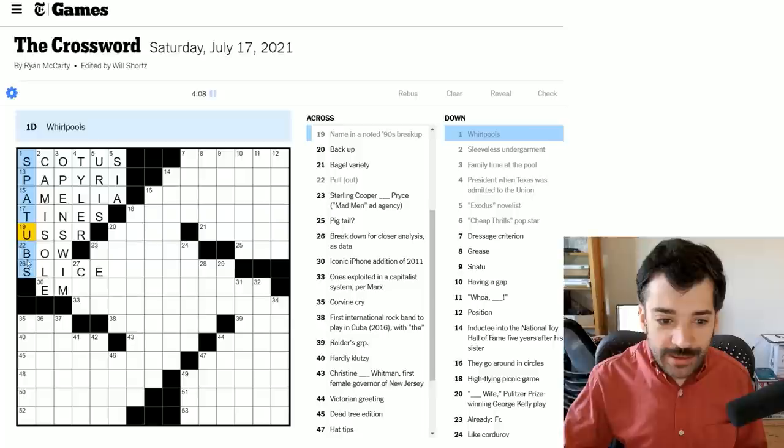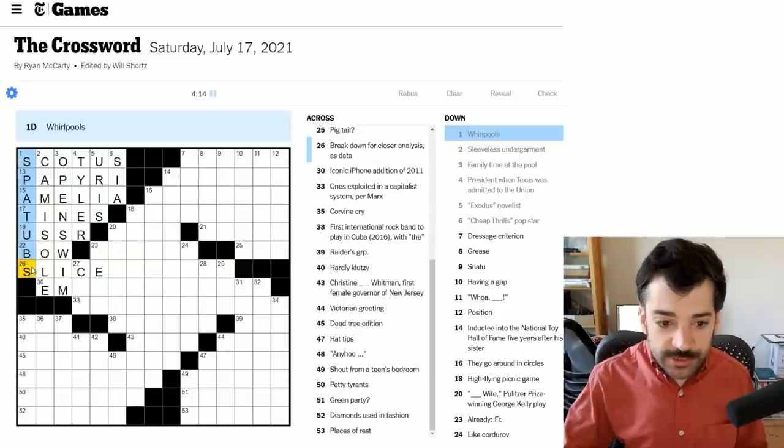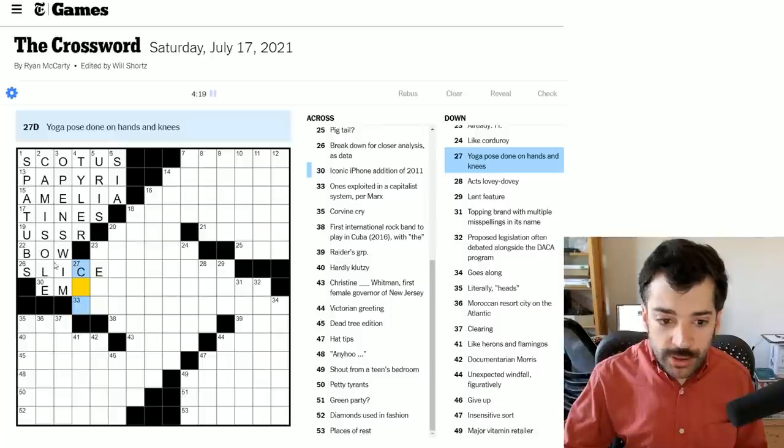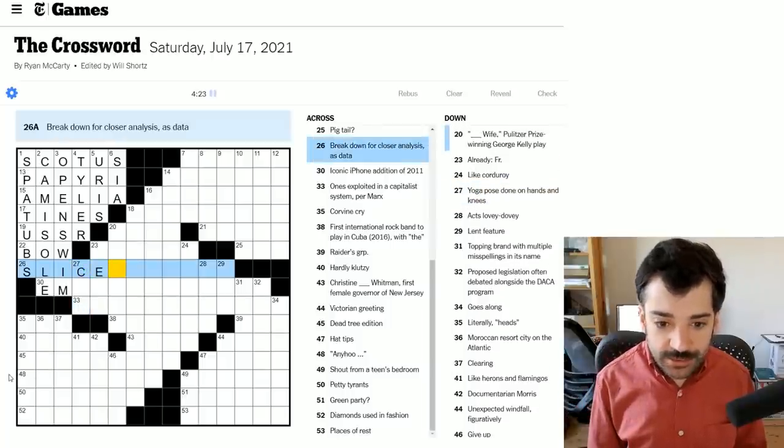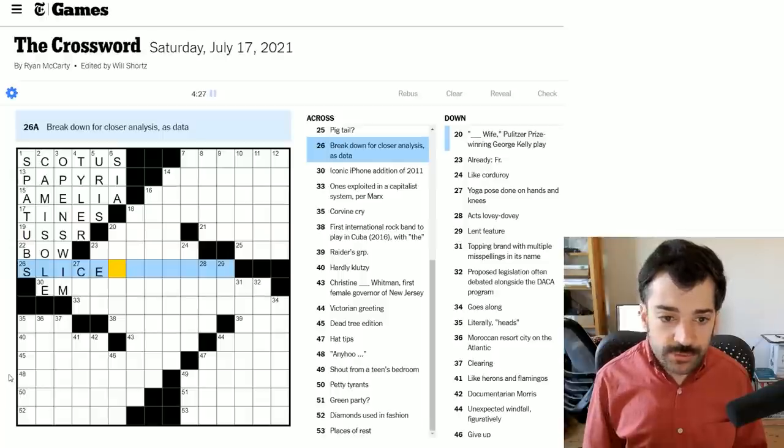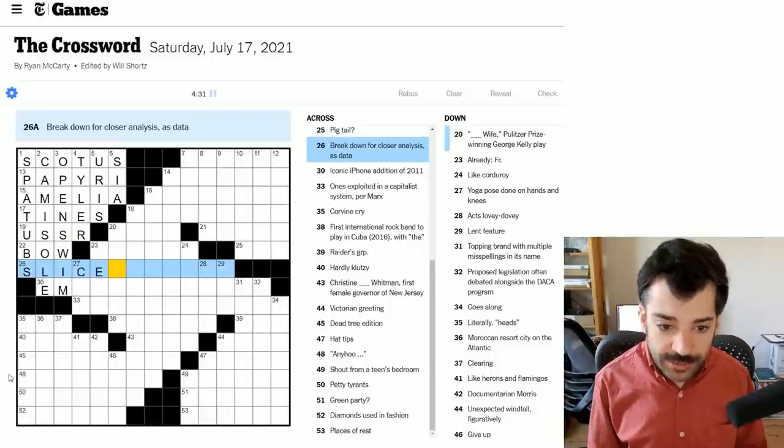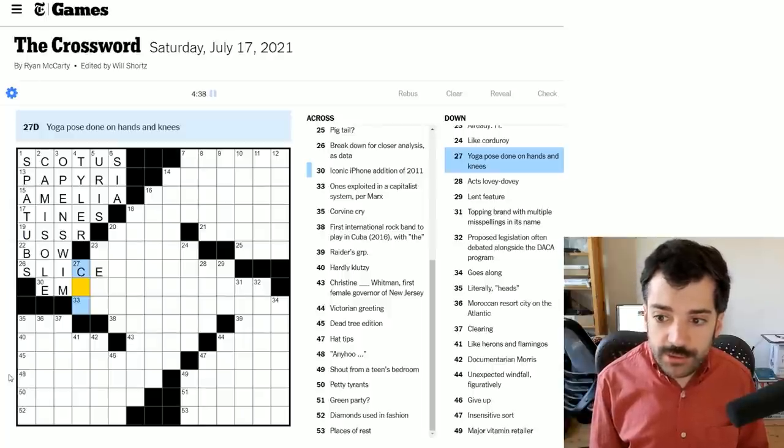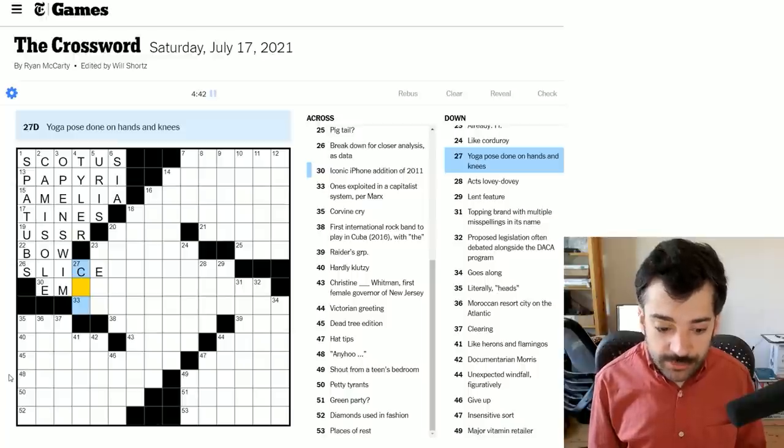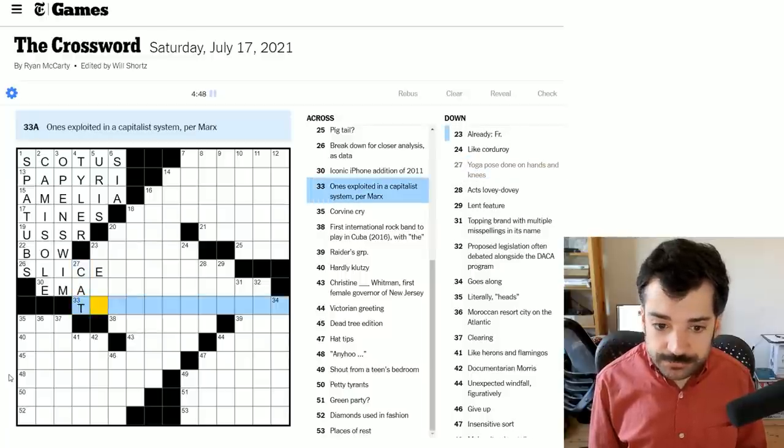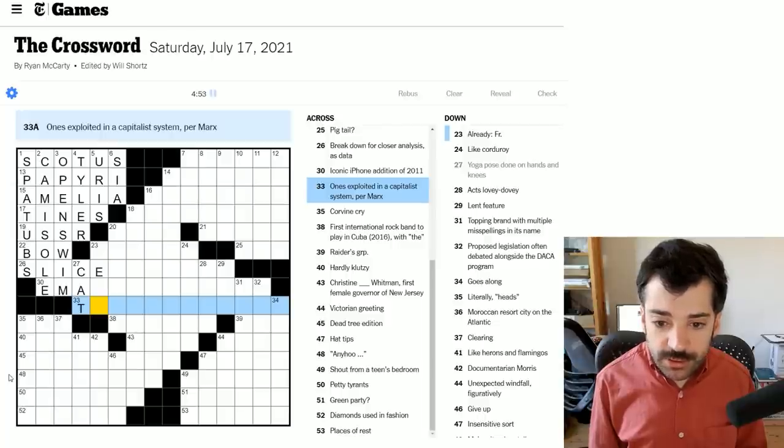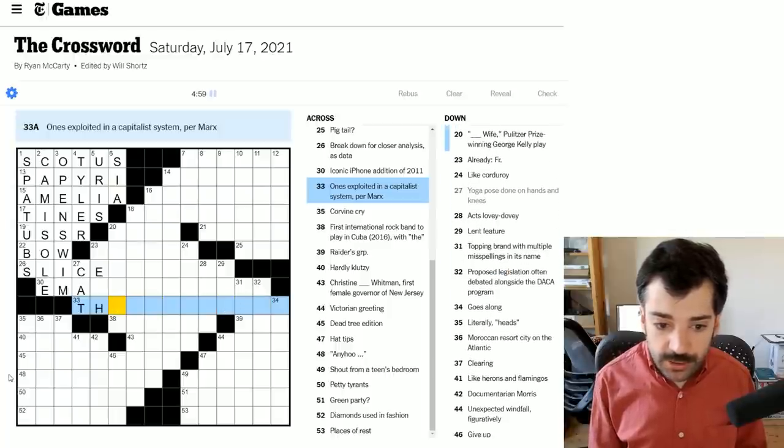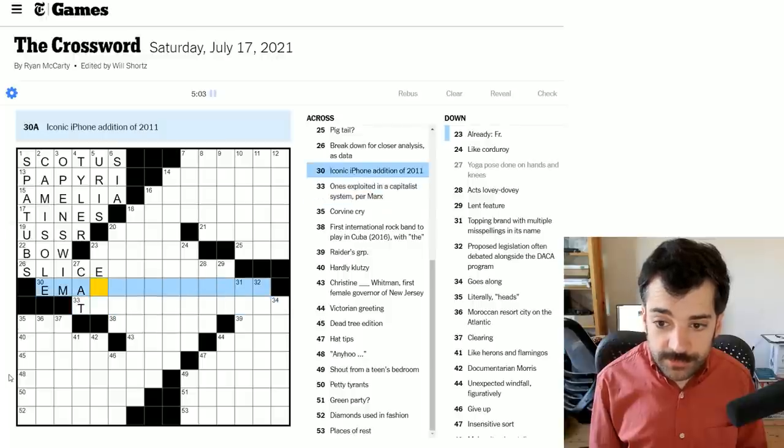A yoga pose? I never looked at this. So breakdown for closer analysis, I put slice in here because I can imagine slicing up data being what this was referring to. A yoga pose done on hands and knees, I haven't a clue, but I would guess it's cat. I know that they're animals typically. One's exploited in a capitalist system per Marx. I mean, could it possibly be the working class? No, certainly not. That is too long. I don't know.